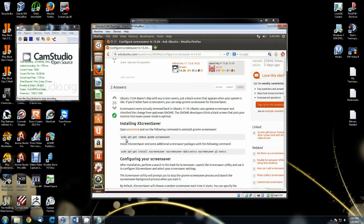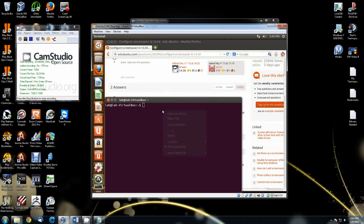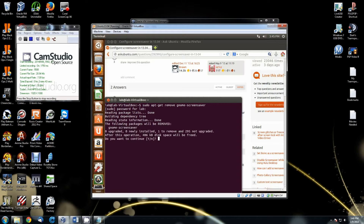You should be able to copy the commands by right-clicking and selecting Copy, then bring Terminal back up, right-click, paste, and hit Enter. When it asks for your sudo password, that password is going to be whatever the first password was that you set during the install. Hit Yes and then Enter.